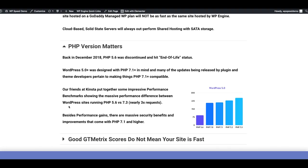Back in December 2018, two big updates happened: PHP 5.6 was discontinued, and WordPress 5.0 came out with the Gutenberg editor and major security and performance updates. Our friends at Kinsta put together a really cool performance benchmarking test — they tested a WordPress 5.0 site on PHP 5.6 all the way up to PHP 7.3. What they found was that WordPress sites running PHP 7.0 or higher could handle up to three times more requests than those running 5.6. So I would definitely check what version of PHP you're running.